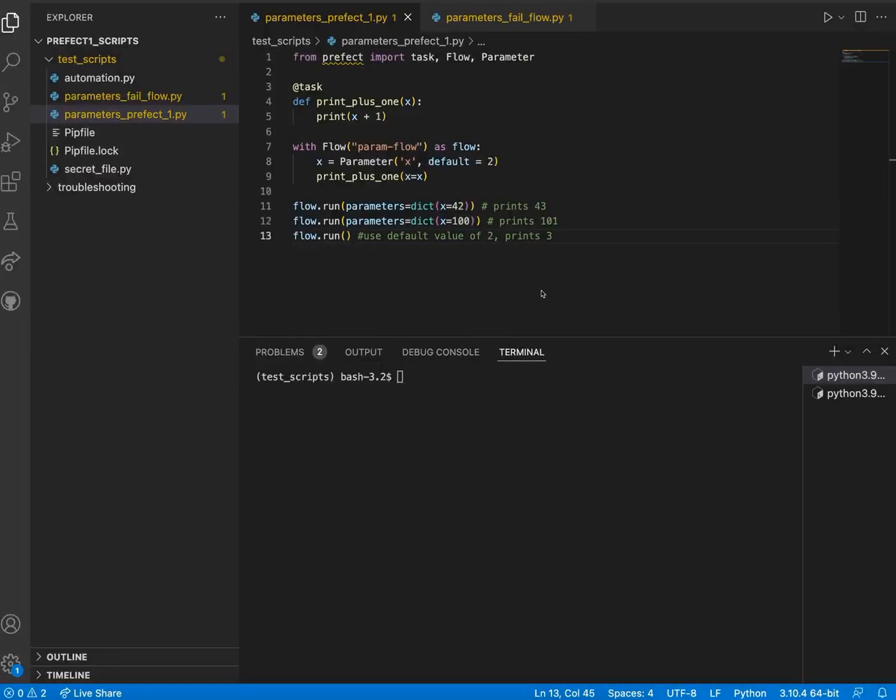Hello everyone, my name is Bianca Hoke and I am a Solutions Engineer here at Prefect. In this video, we will be reviewing how parameters are implemented in Prefect 1.0 and 2.0.